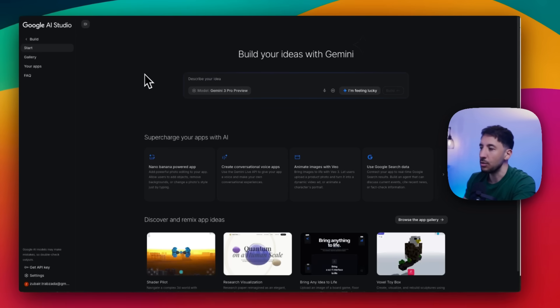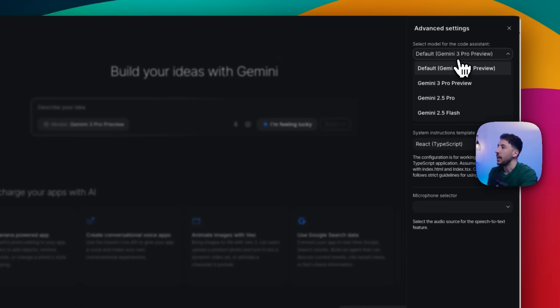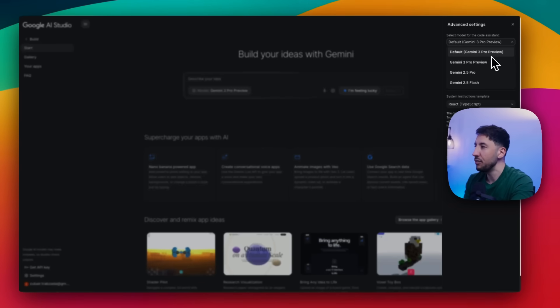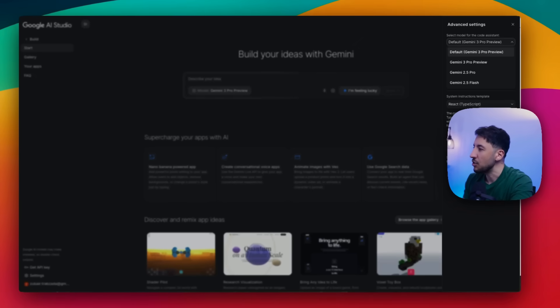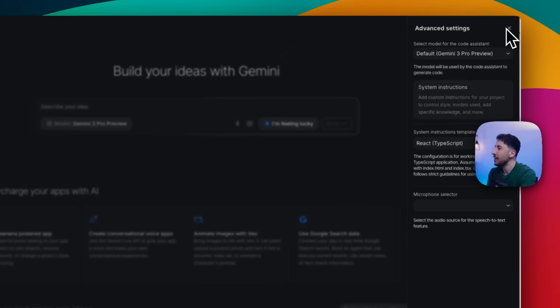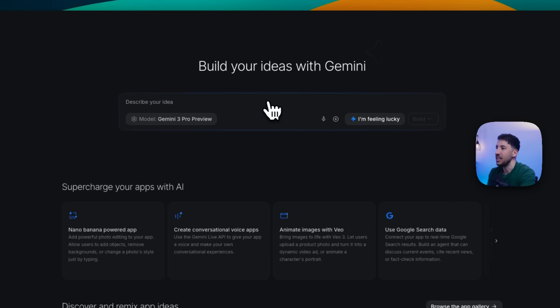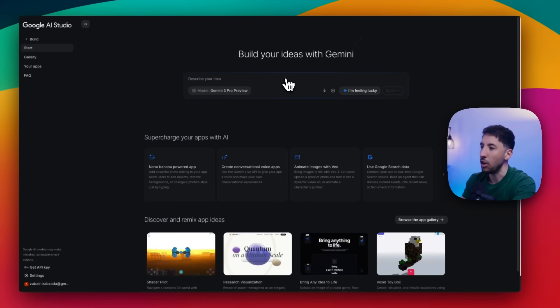Once you come to aistudio.google.com and log into your account, it'll bring you right here. If you click on the model, by default it's going to select the Gemini 3 Pro preview. You also have access to Gemini 2.5, but obviously why would you use that? Leave the system instruction as it is — don't worry about anything else. We're just going to leave this as the default.